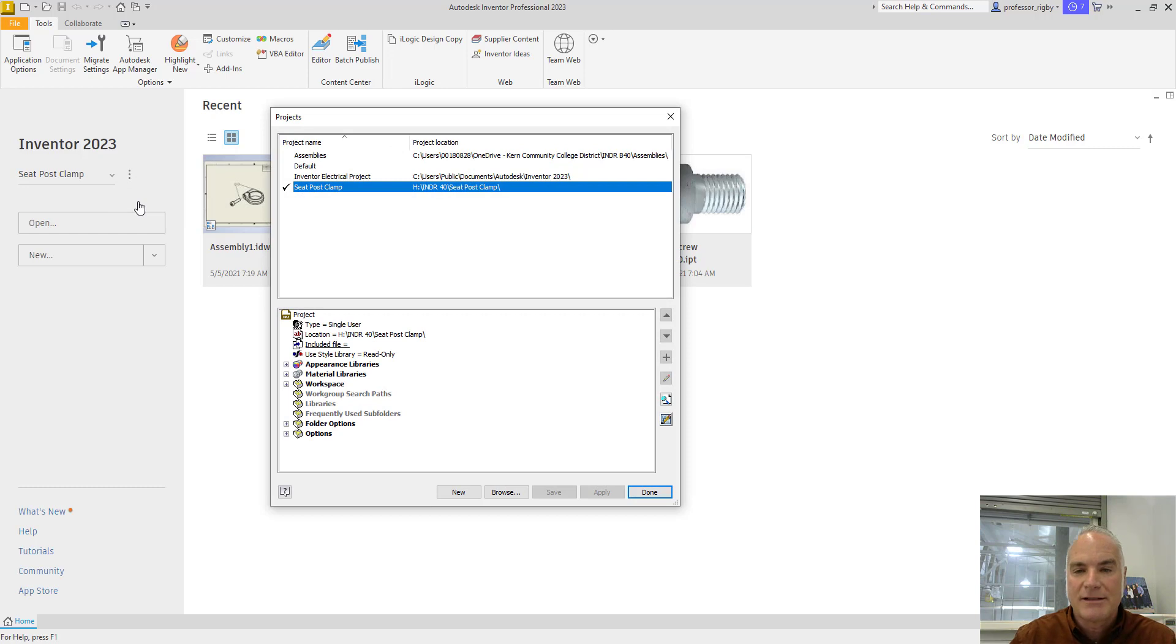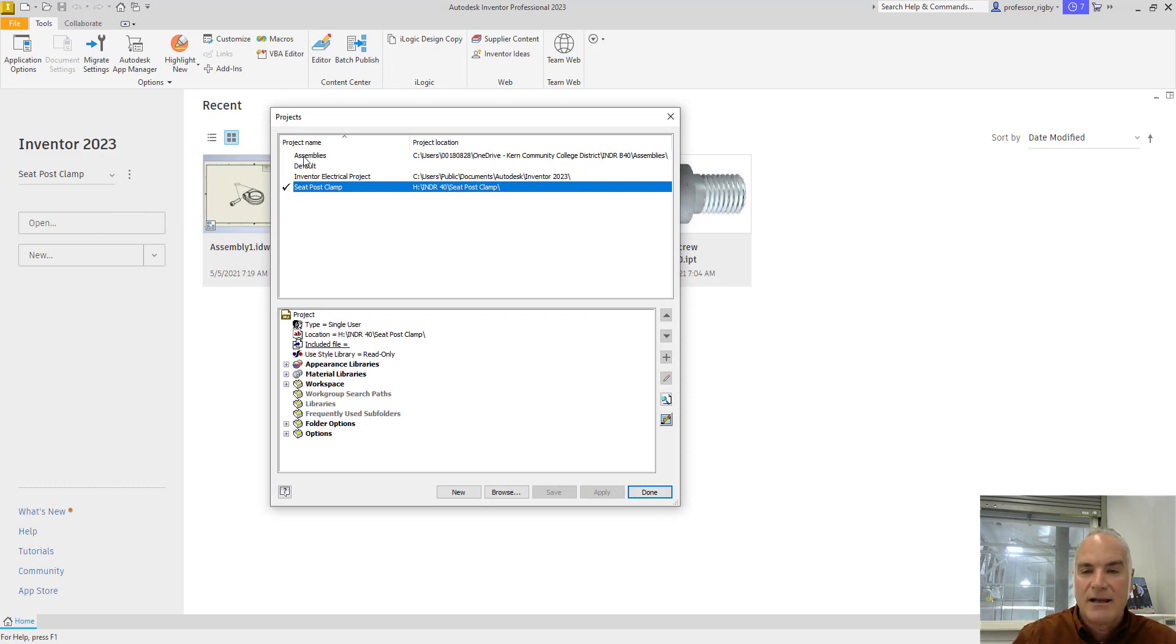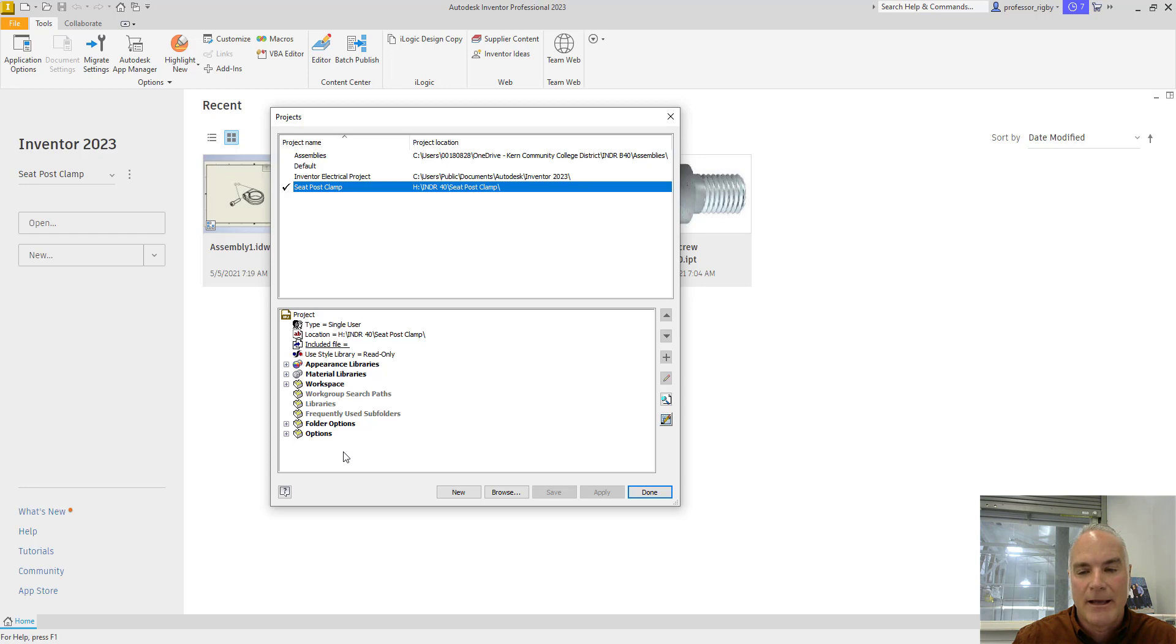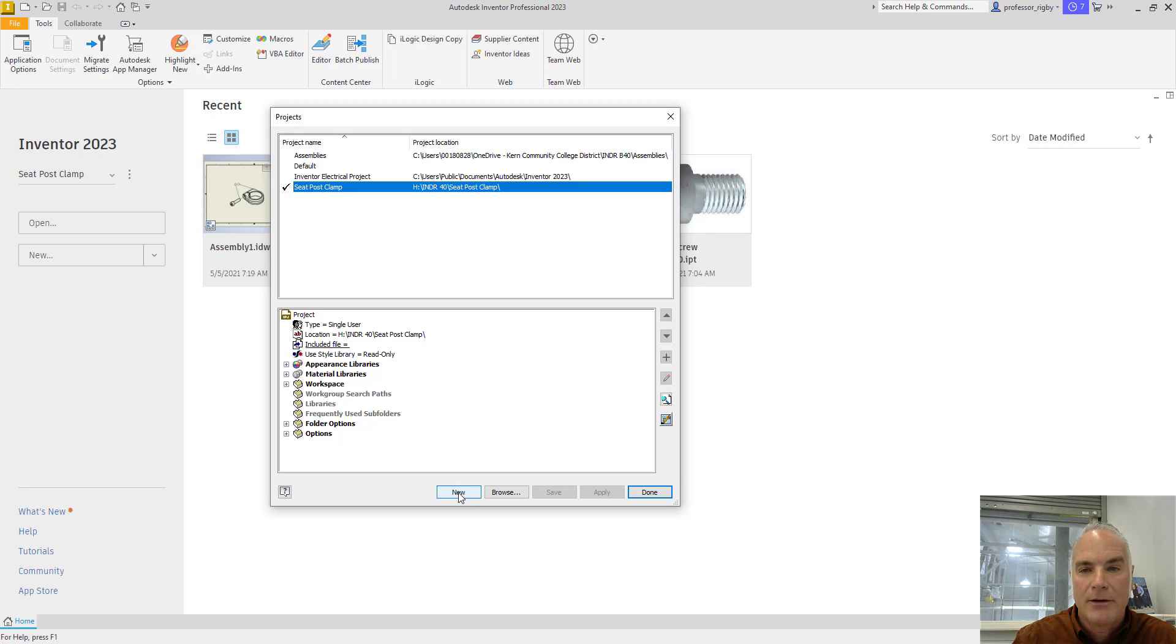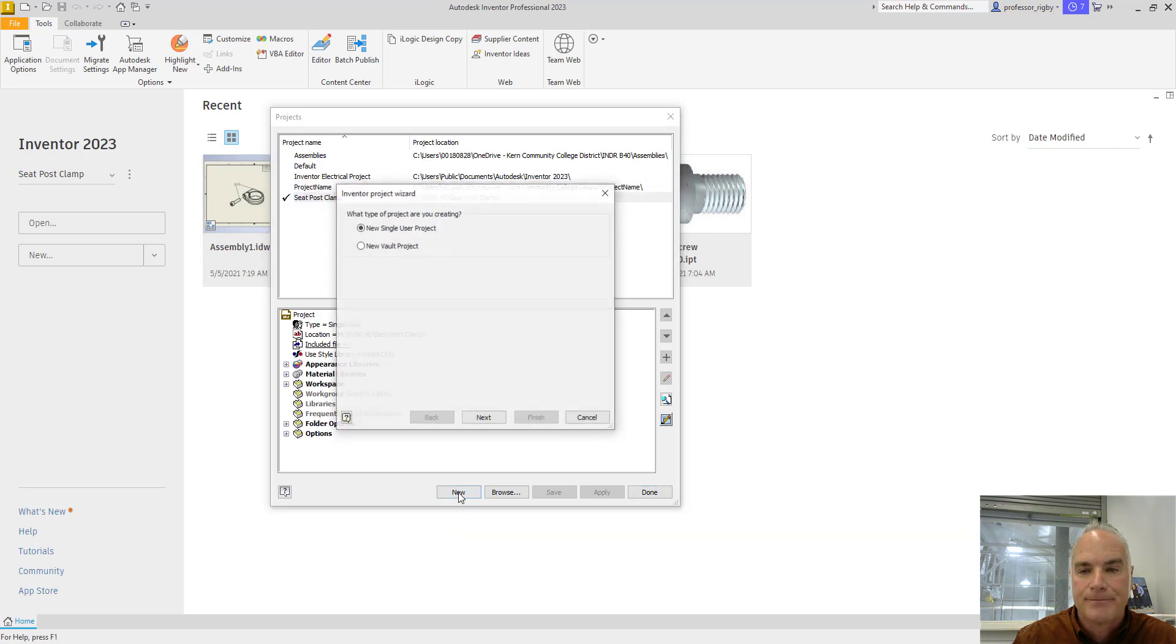It brings up this dialog box, has again the list of the projects that you've been working on lately, and down here in the bottom it gives you some more information about those projects that we'll be looking at. But if I want to create a new one, you simply click on the new button down here at the bottom.